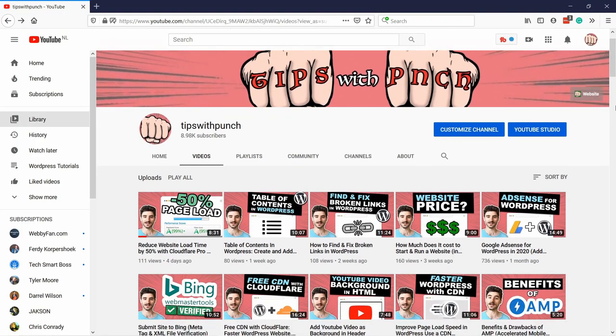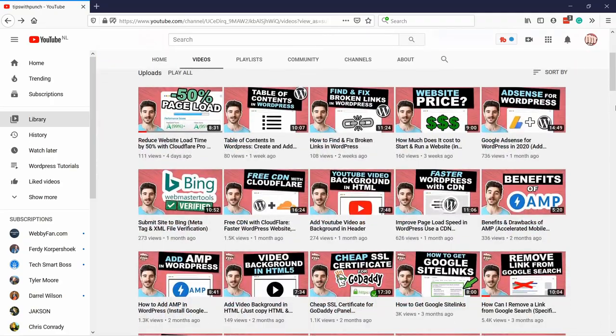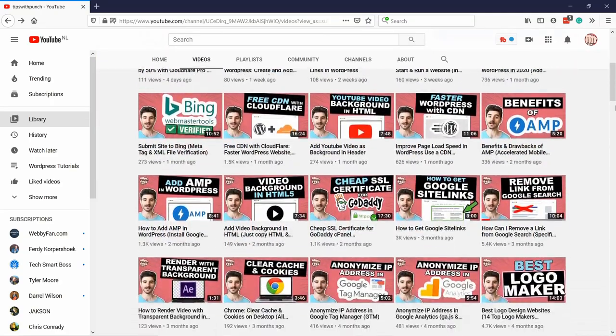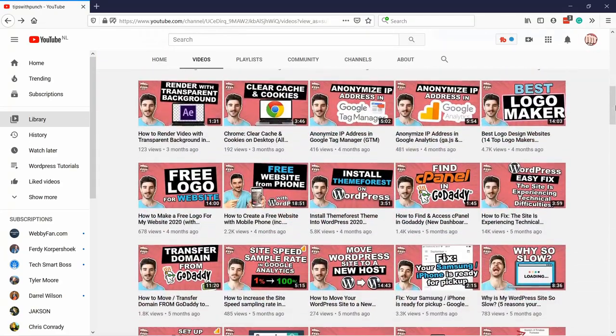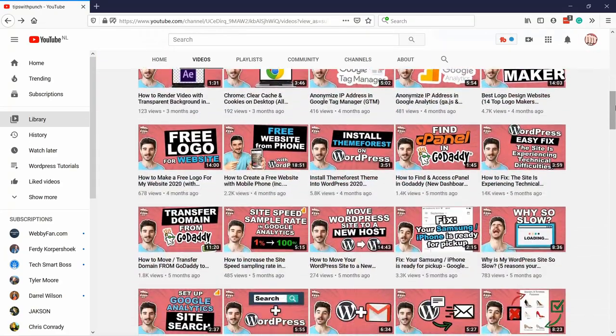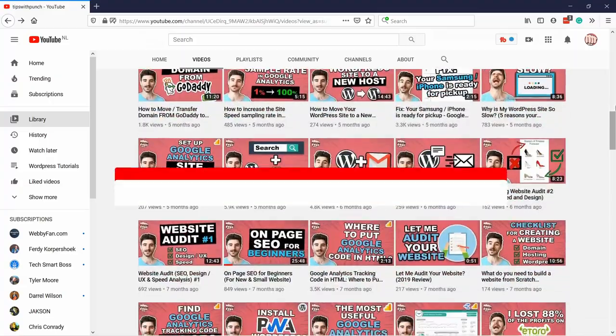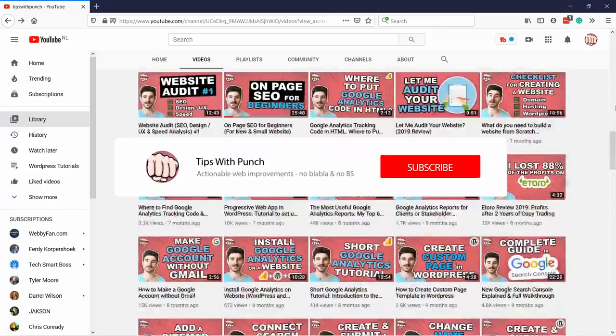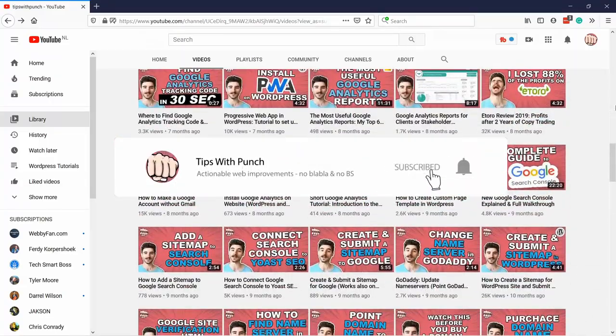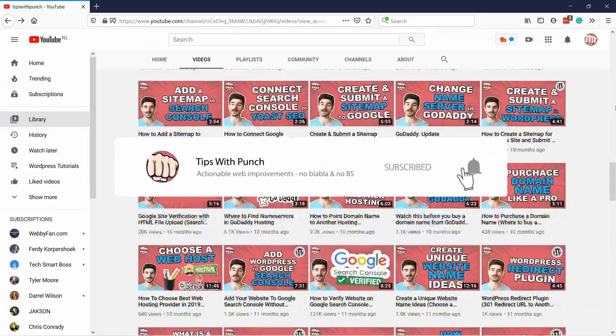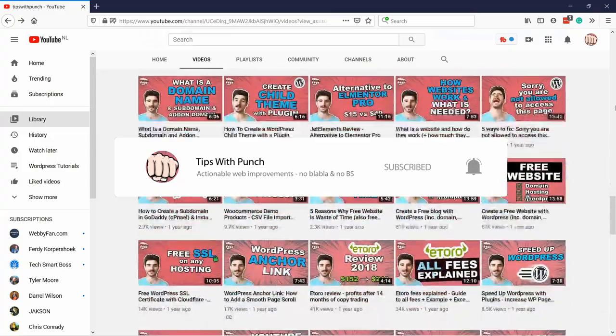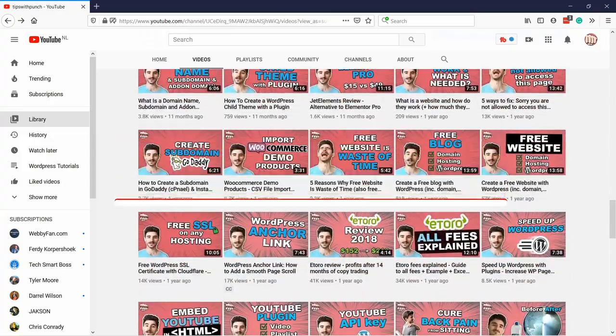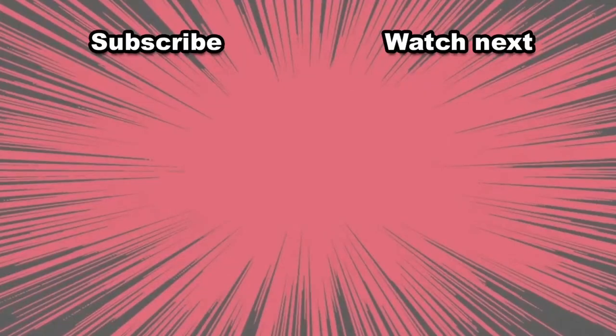My name is Robert and if this is your first time here and you want to learn more about how to improve your website get more traffic and other website related stuff make sure to hit that subscribe button so you don't miss out on anything. Here are two videos that I think you should watch next.